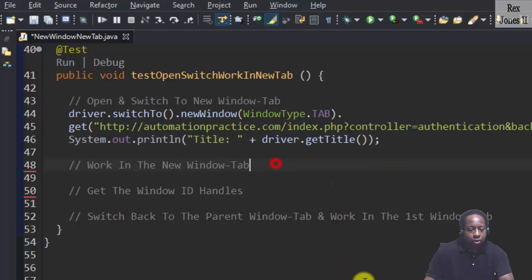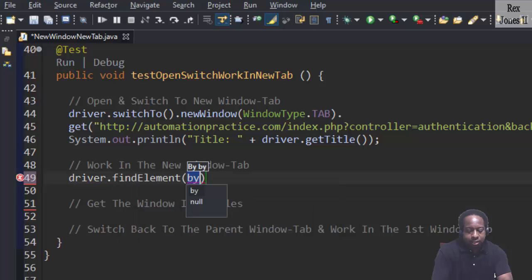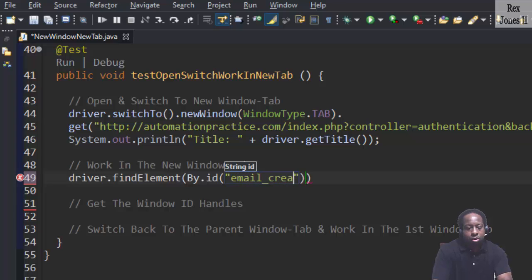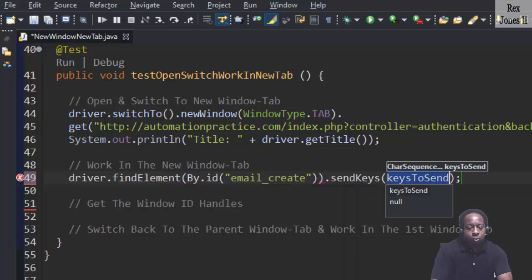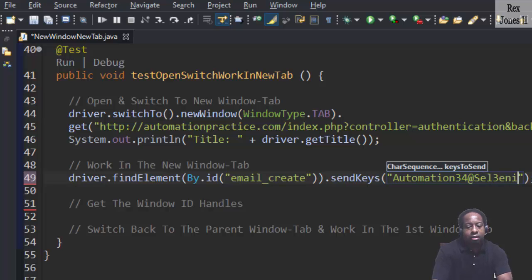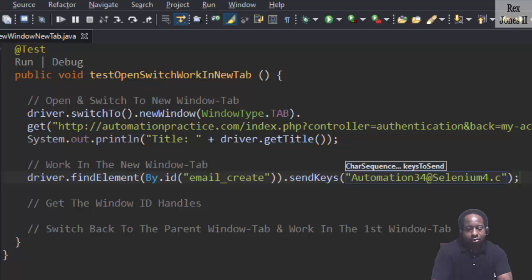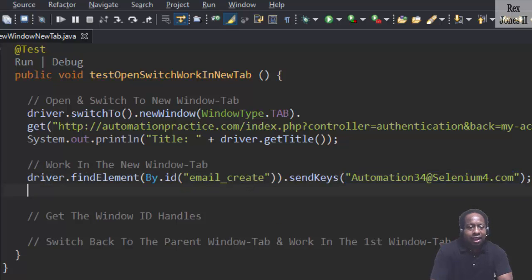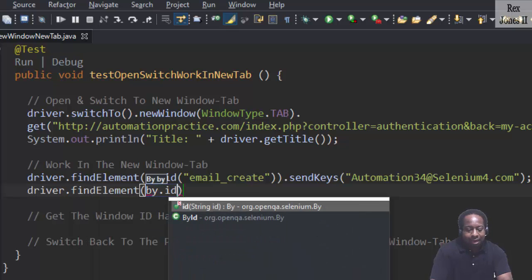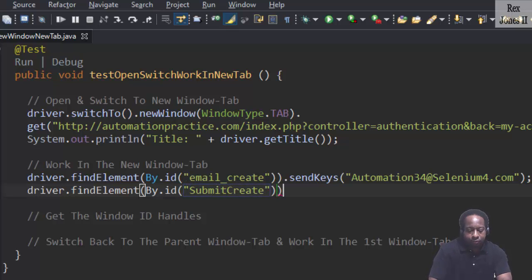For the email, we write driver.findElement(By.id("email_create")).sendKeys("automation34@selenium4.com"). Then driver.findElement(By.id("submit_create")).click() for the button.